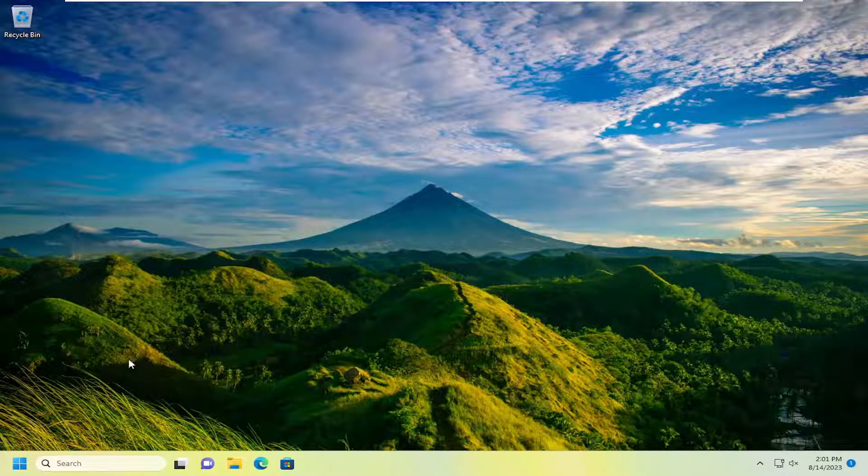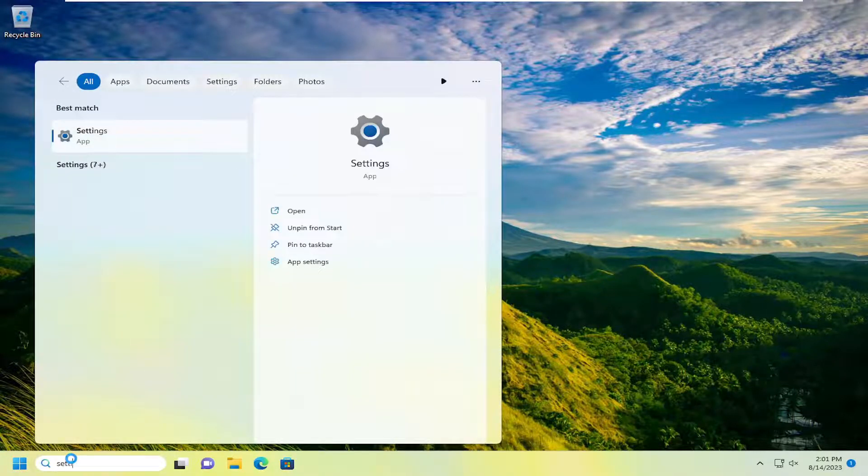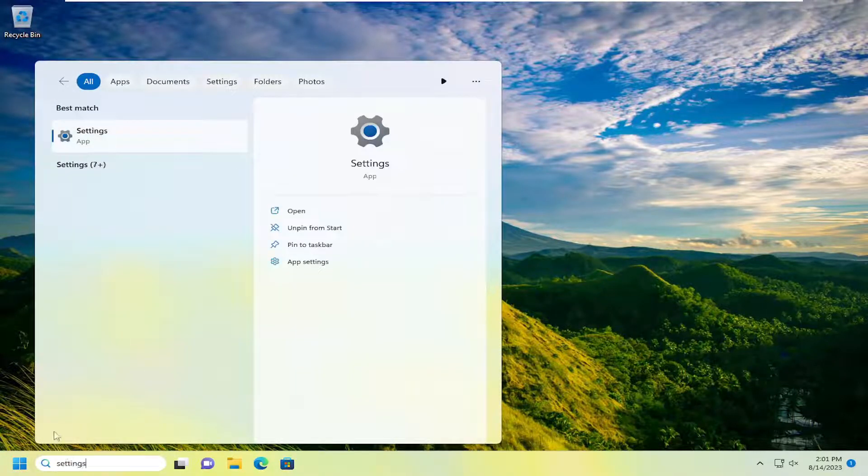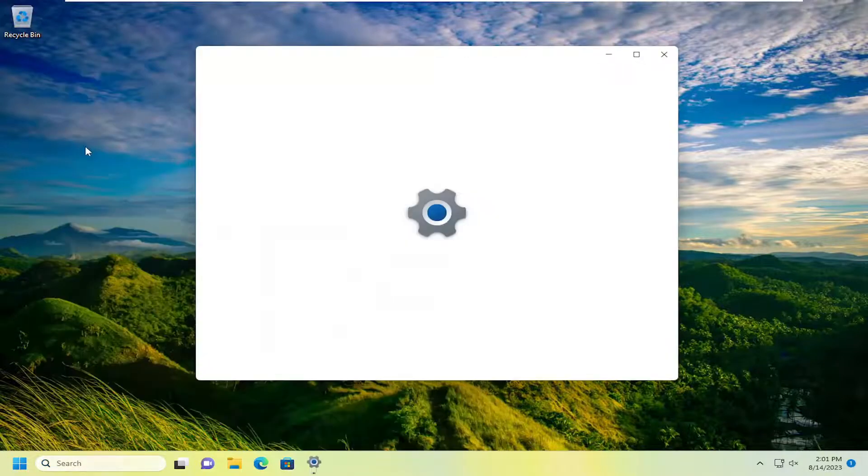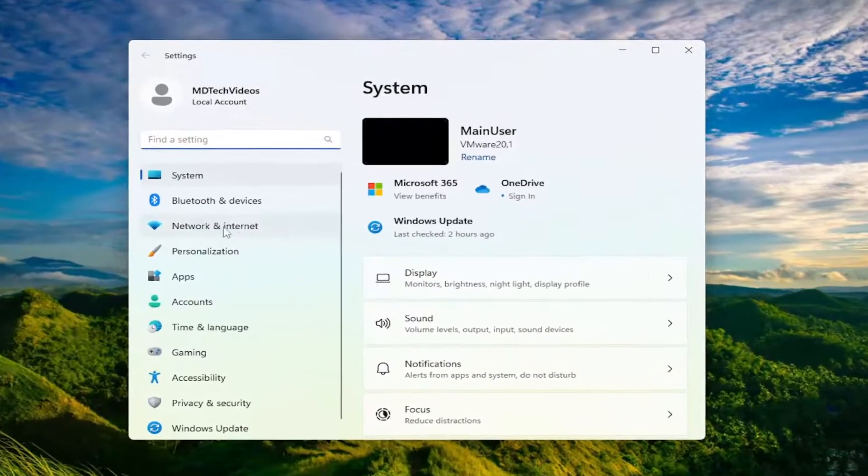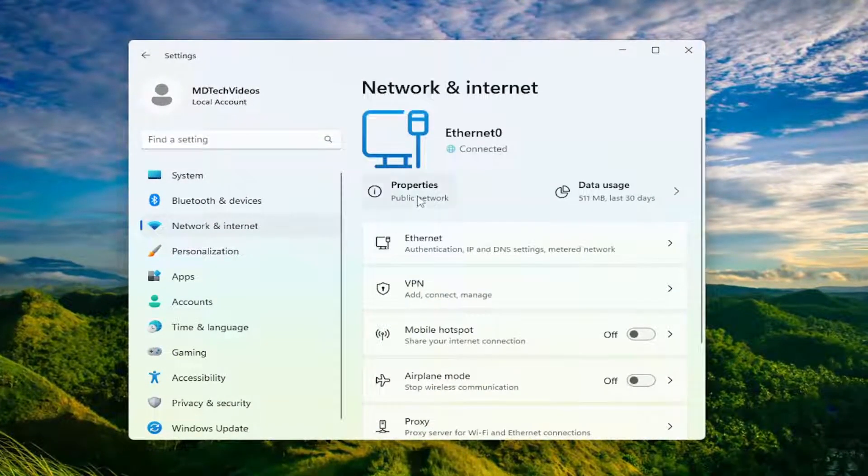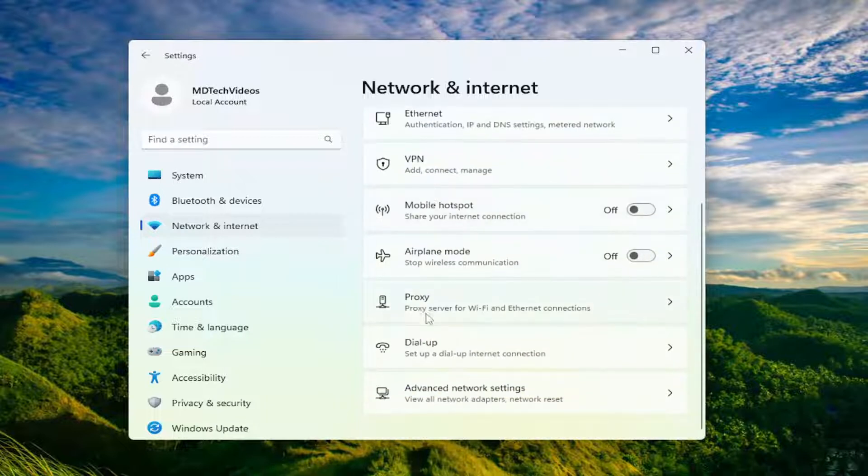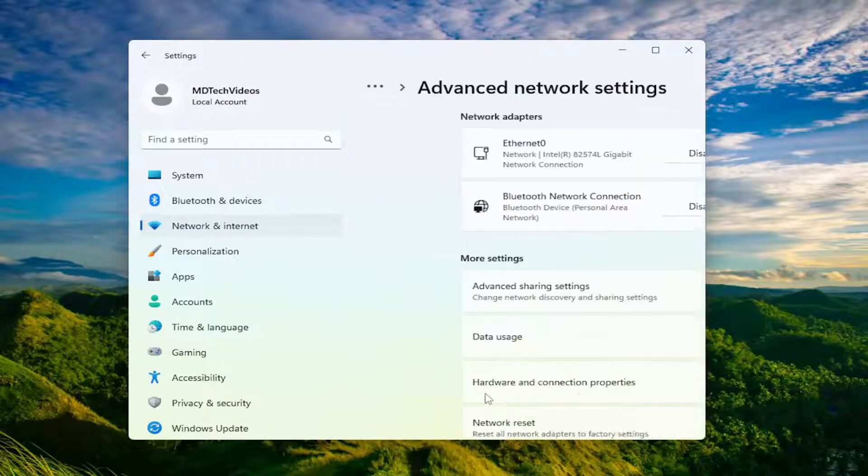So in order to reset our network, go ahead and open up the search menu. Type in settings. Best match should come back with settings. Go ahead and open that up. Select network and internet on the left panel here, and on the right side you want to scroll down and select advanced network settings.